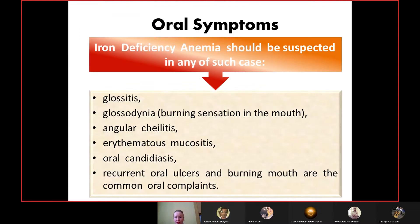Oral symptoms of iron deficiency anemia include glossitis, glossodynia, burning sensation in the mouth, angular chelitis, erythematous mucositis, oral candidiasis, recurrent oral ulcers, and burning mouth syndrome. If all these are present, iron deficiency anemia can be suspected in the patient.